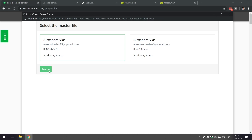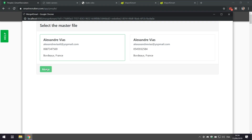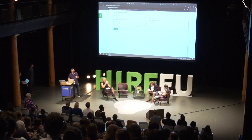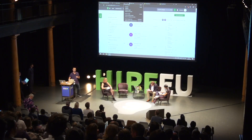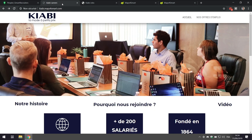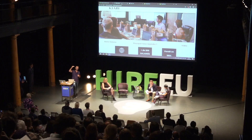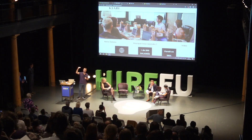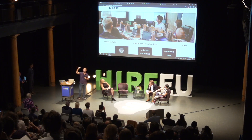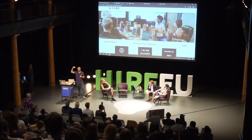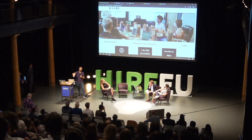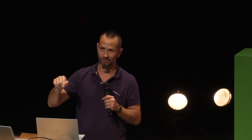If you had a file that was on one job and another one on another job, at the end of this operation you would have one file with these two jobs together. The reason why we developed that one is because it's the single highest ranking request on the user voice. What you're asking SmartRecruiters to develop for the next release — now it's available for you here as a one-click solution.